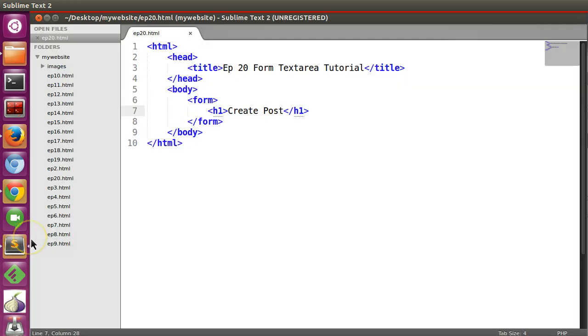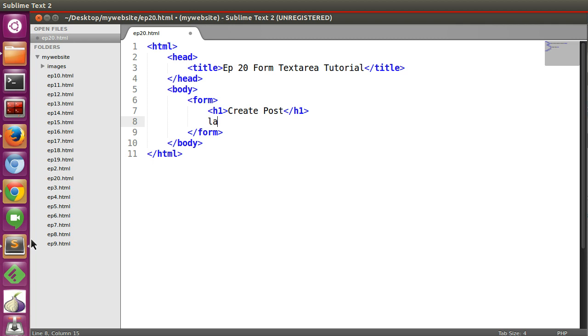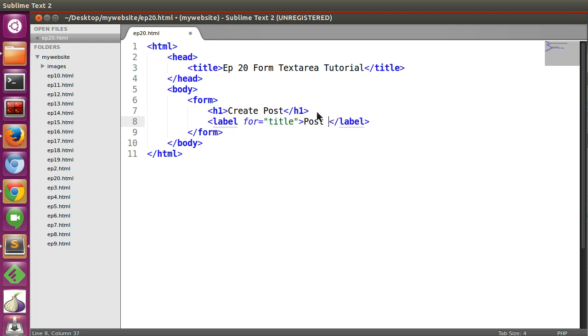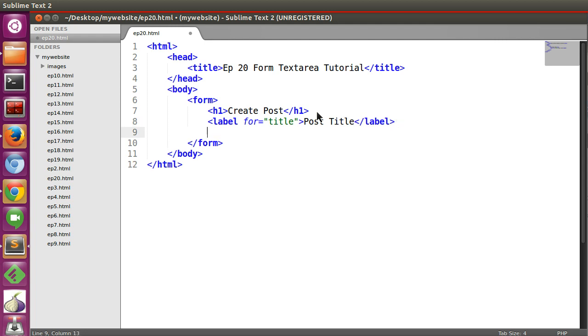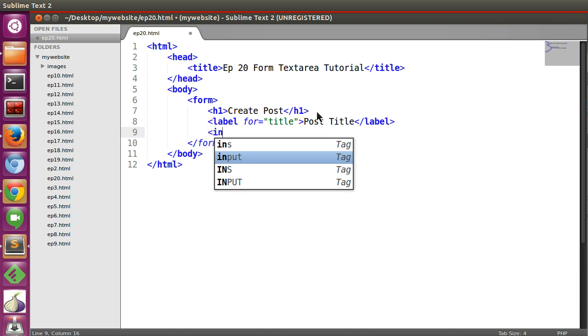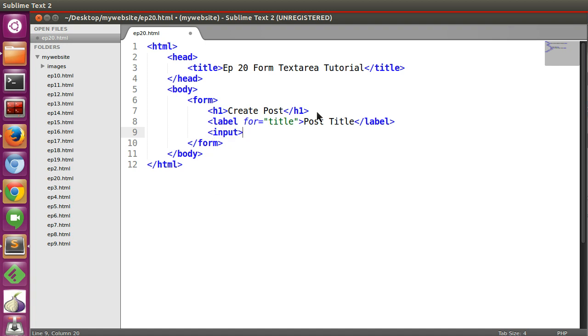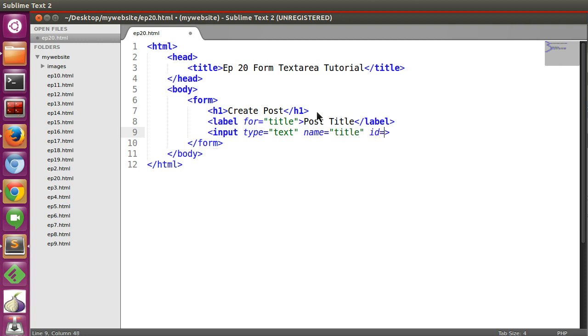Now we will add one post title. For this reason we need a label: post title. And we need a text box, that is input type equal to text, name equal to title, id equal to title.